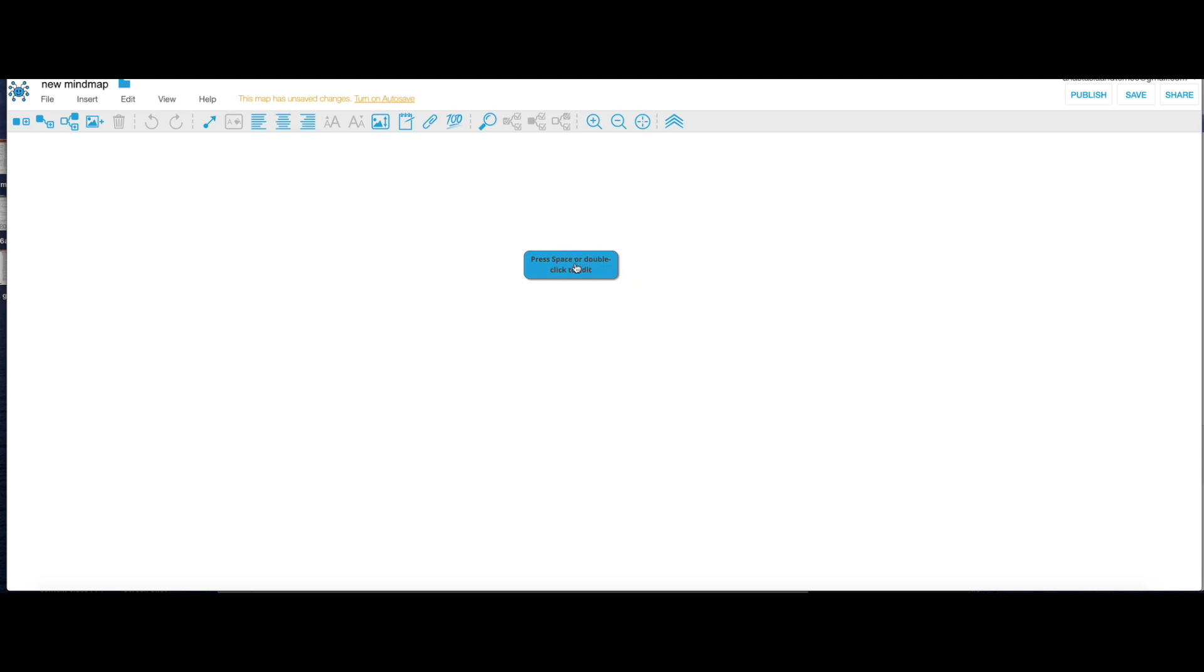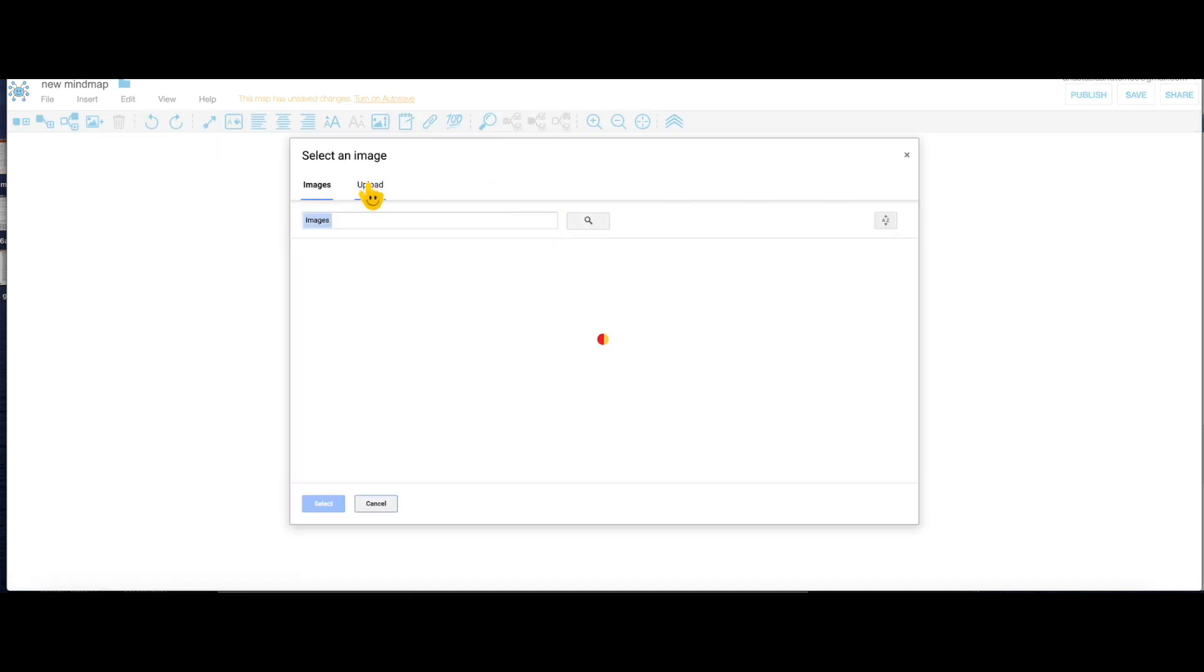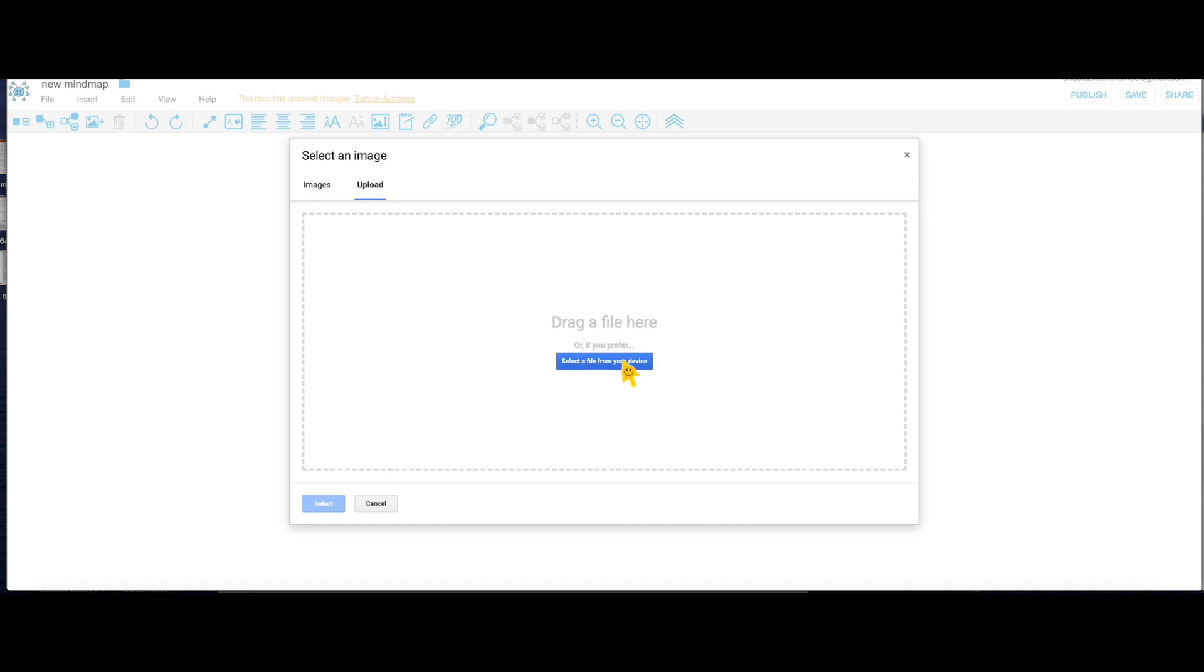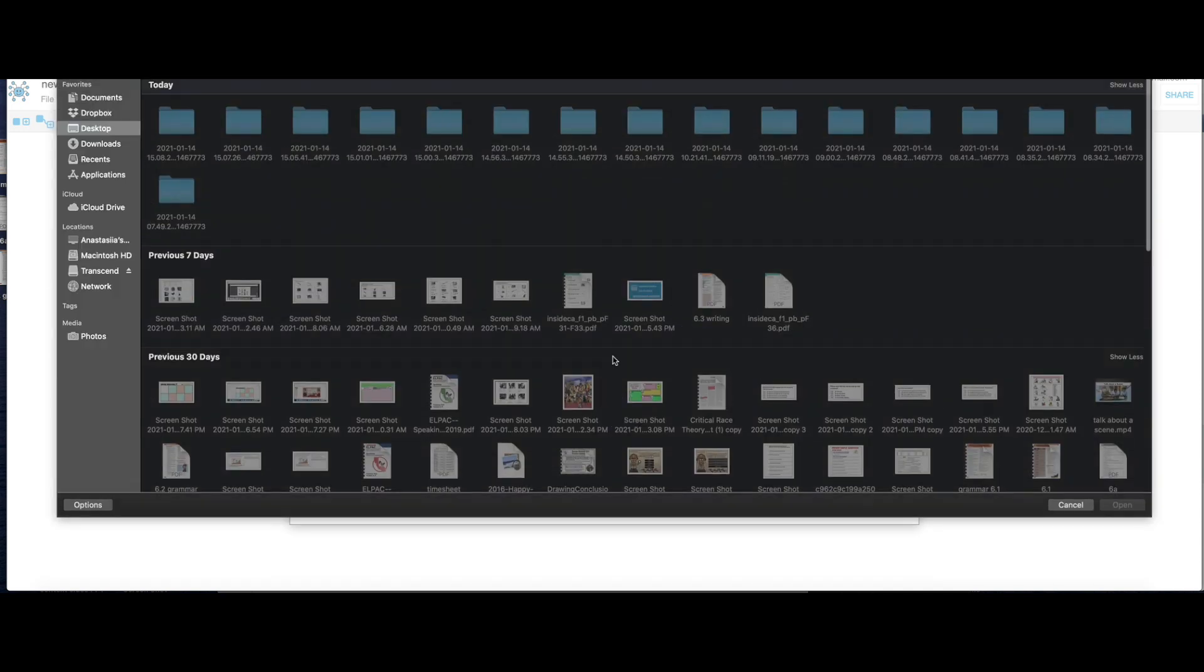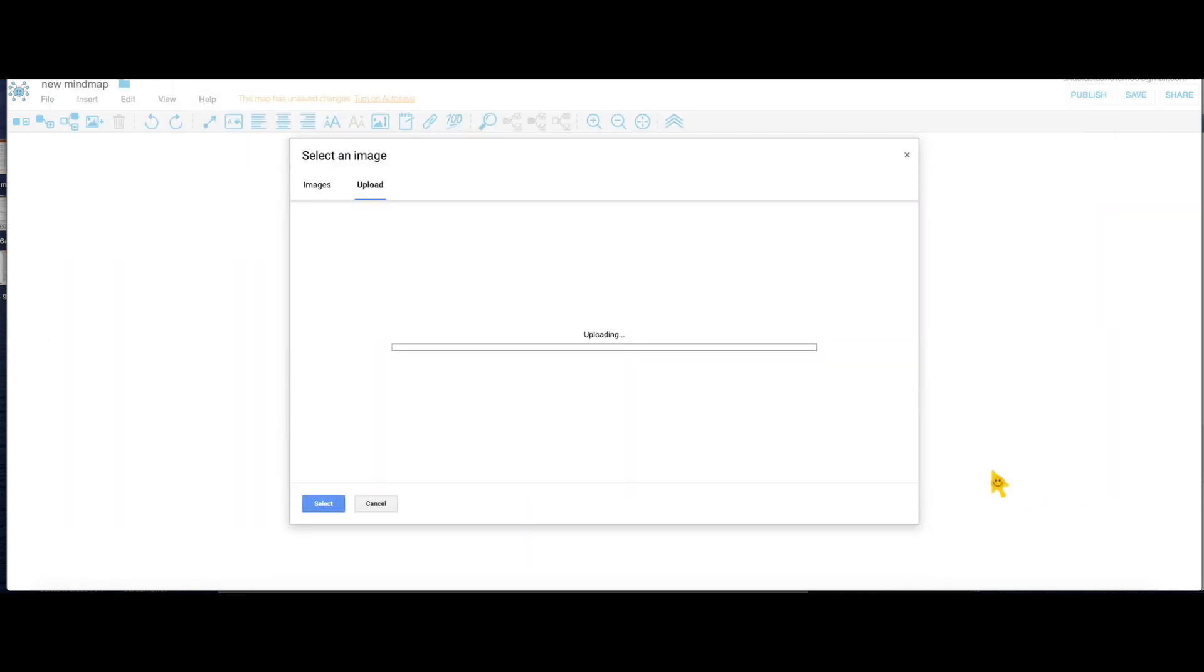I'm gonna right click and right here I'm gonna click Node Image. I'm just gonna pick any image I have on my computer. I'm gonna pick this one with the New Year's resolutions.